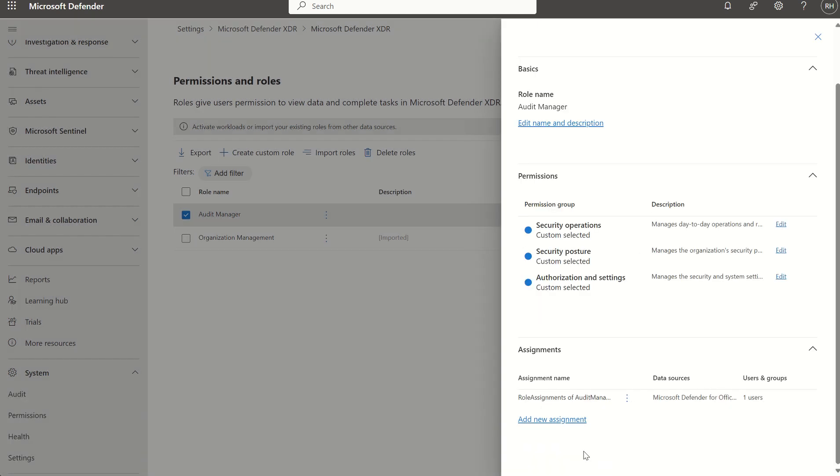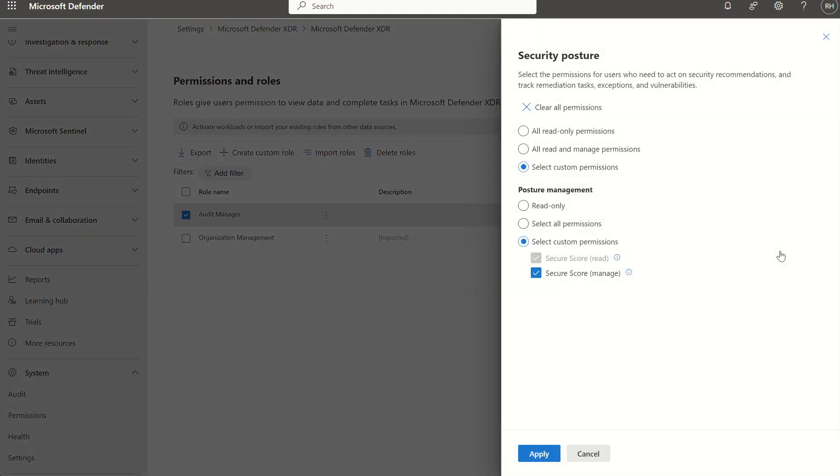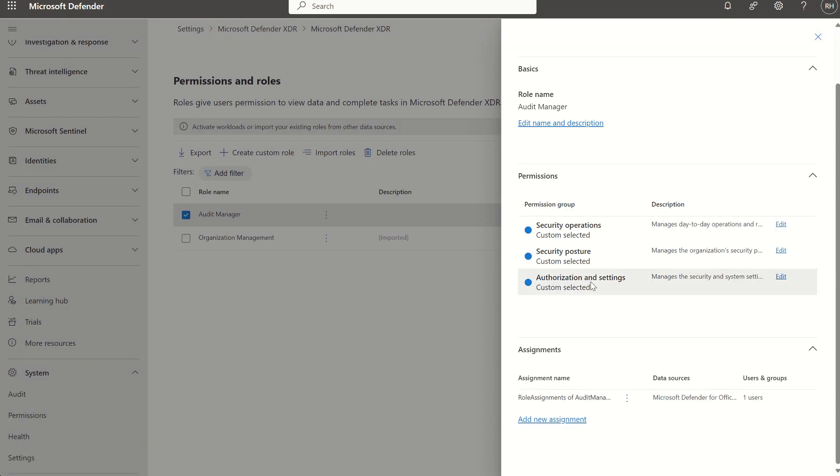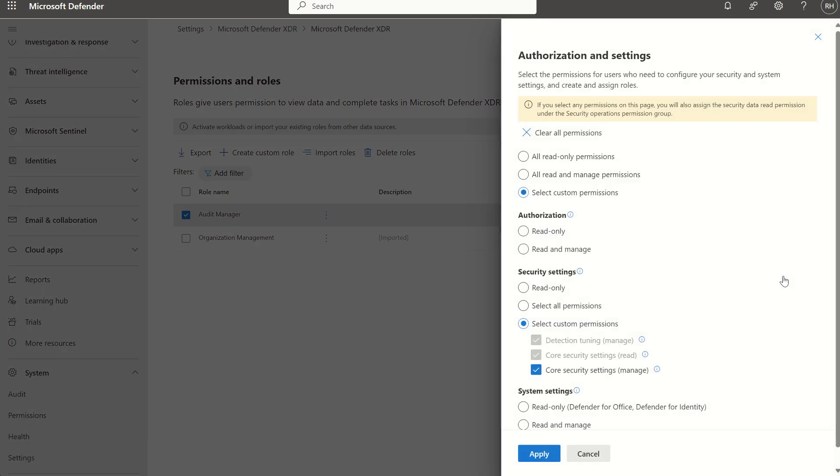If we cancel out of that, we can see there's also security posture enabled where secure score is enabled from a management perspective as well as a read perspective, and then we've got authorization and settings which has detection tuning core security settings enabled and core security settings manage enabled.